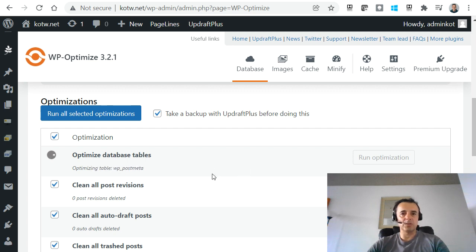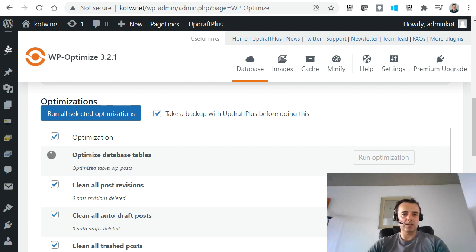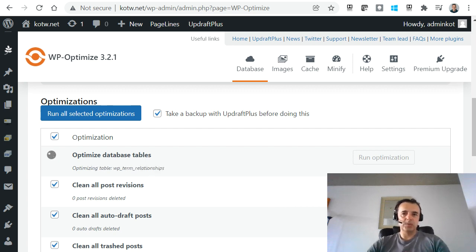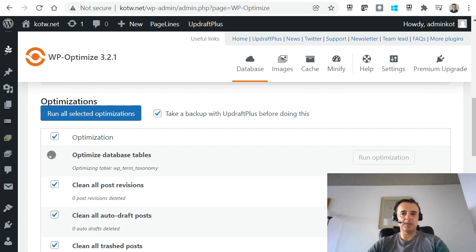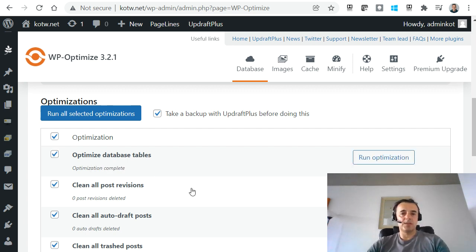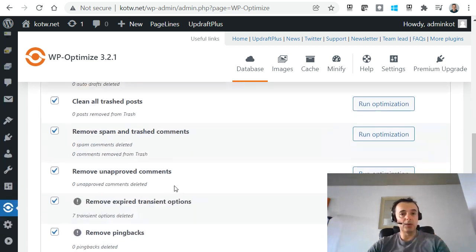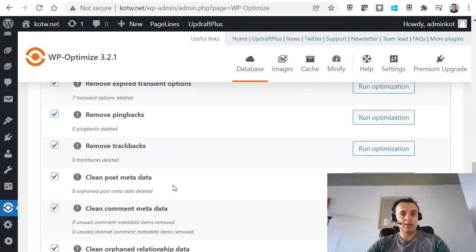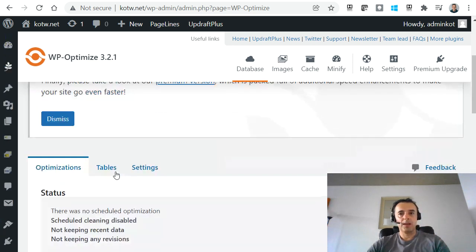And when it's all done, depending on the size of your website, it shouldn't take too long. Normally a few minutes, maybe up to five minutes all up. If it's a big website, maybe 10 minutes. This is a very small website, so it didn't take very long. It's completed all of them.